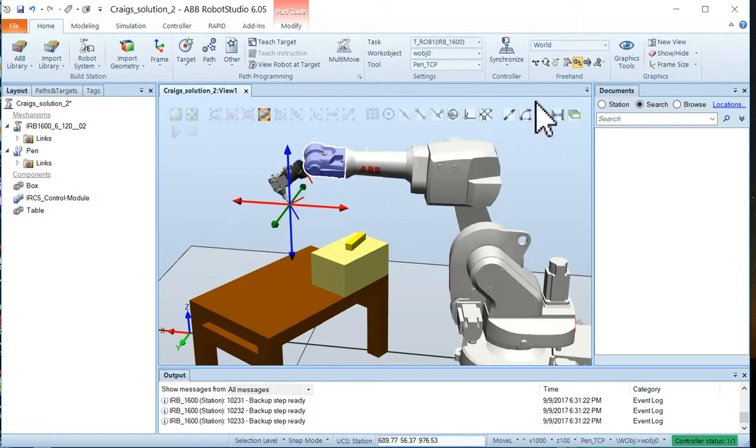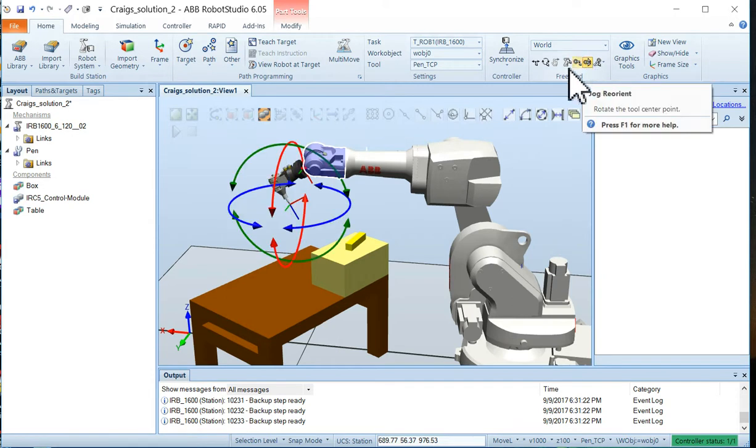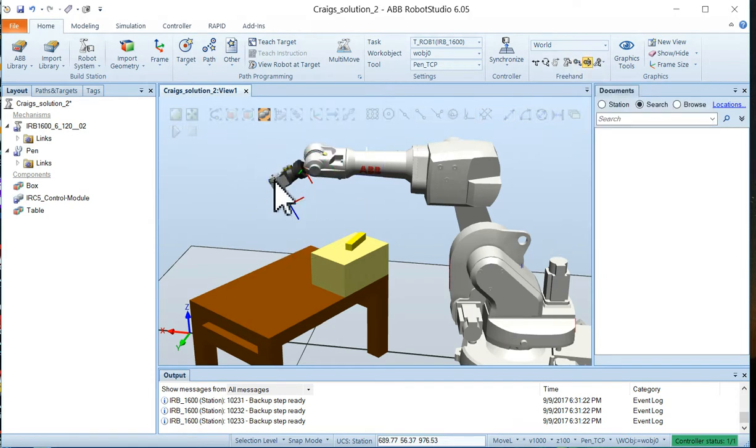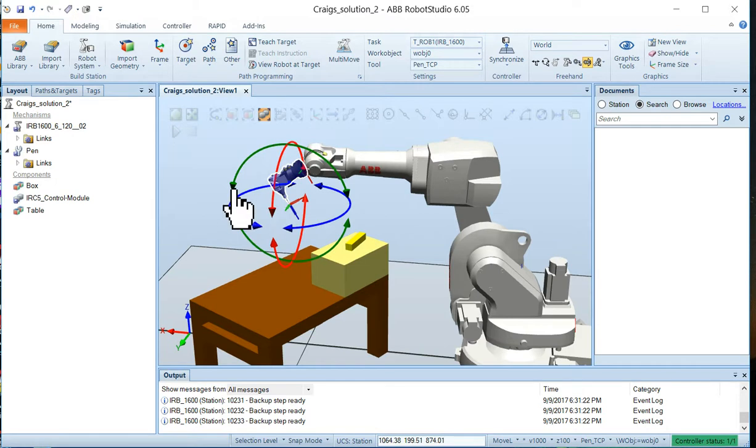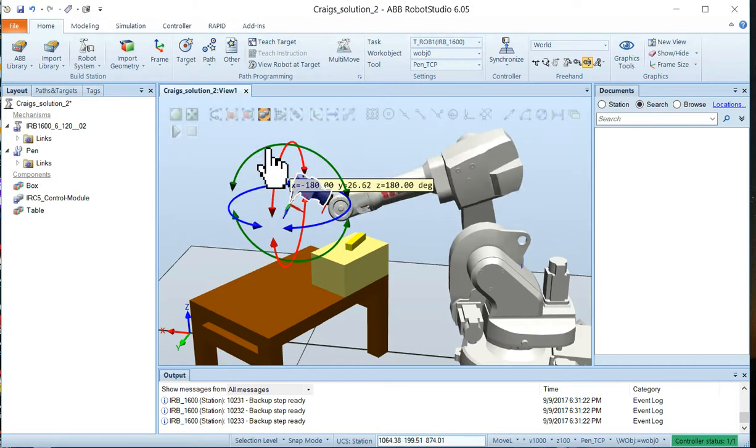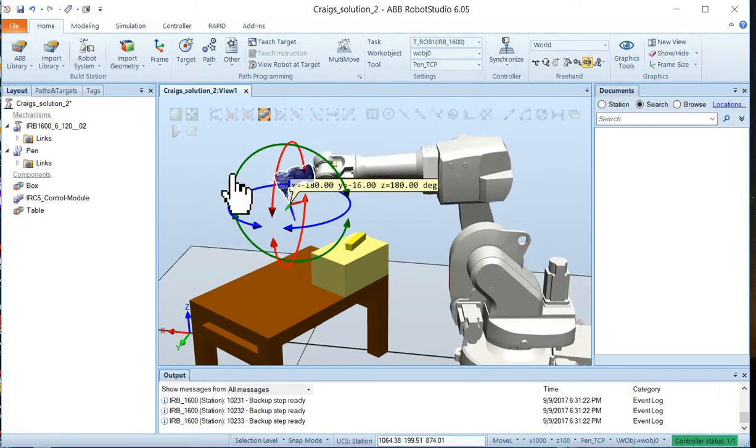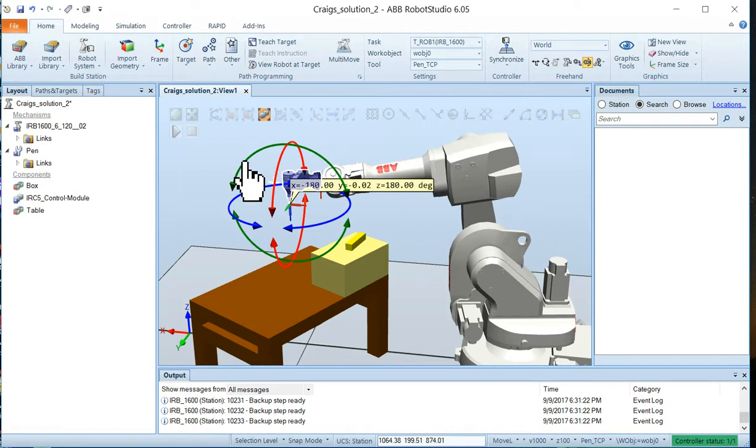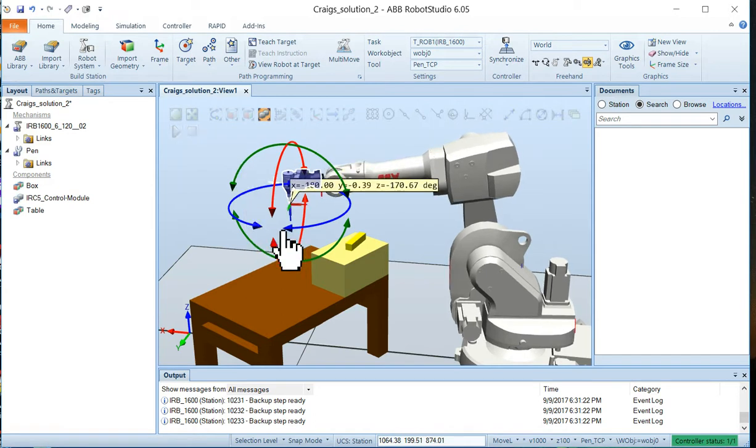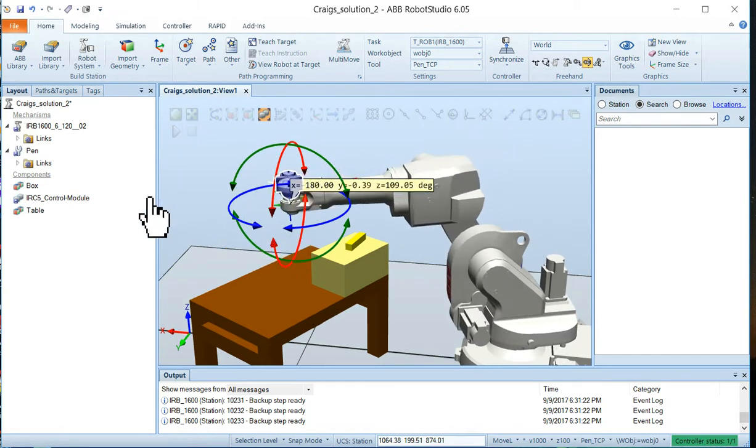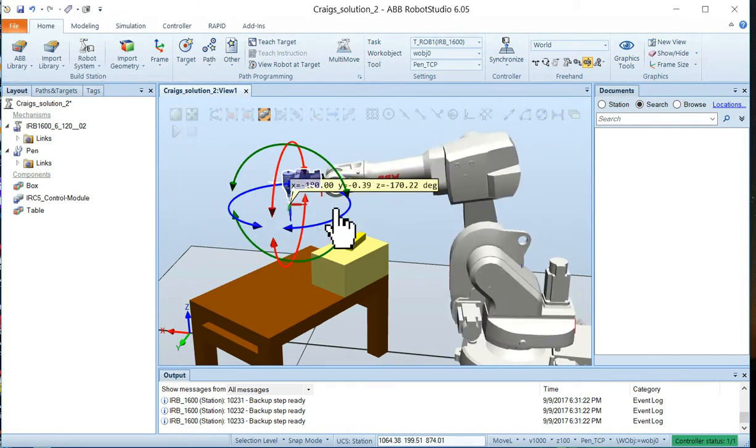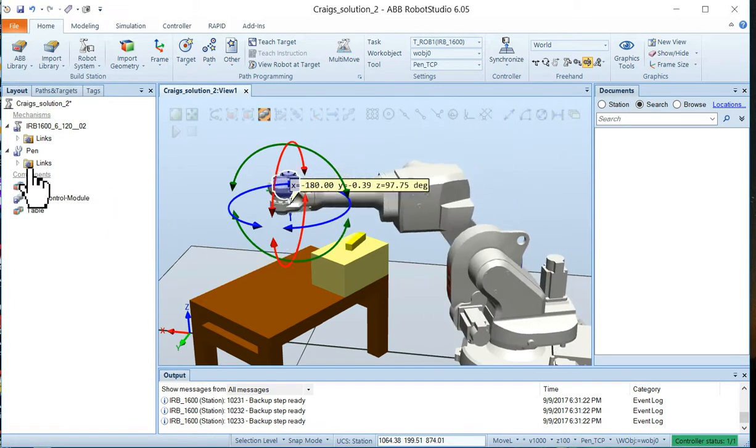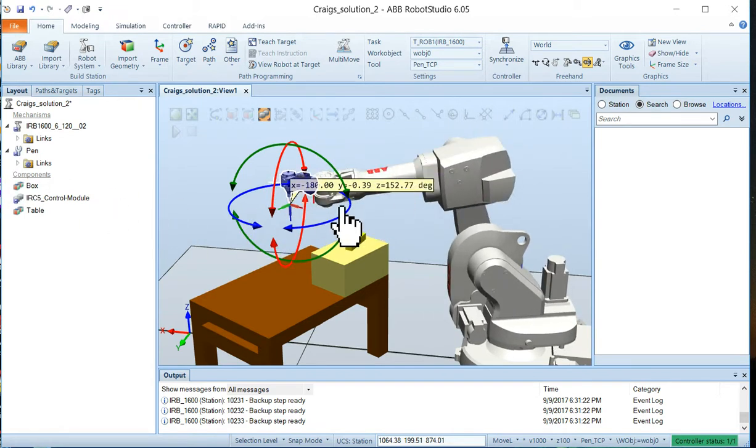If you want to change the posture, you would go to reorient tool and now you can change that tool angle to be whatever you want to have. I can rotate it on the Y axis. I can rotate it on the Z axis. And notice if you rotate it too far the robot can't reach and it'll actually physically stop.